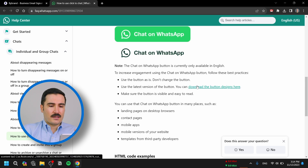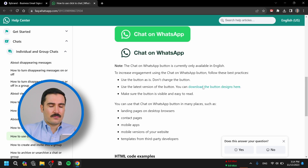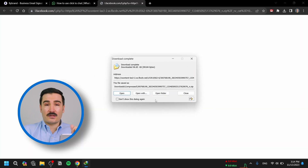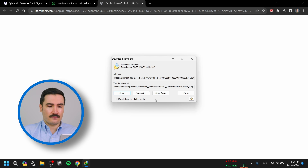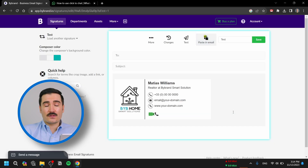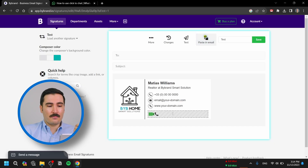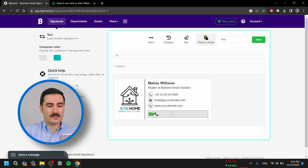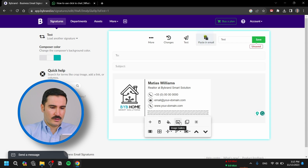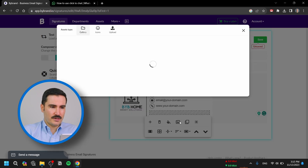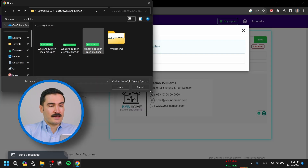We have them here — a white background and a green background. You can download them here; I'll leave this link down in the description so you can find it easily. After you download the official WhatsApp button, you can come back to your email signature.